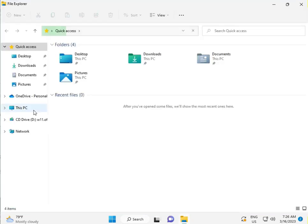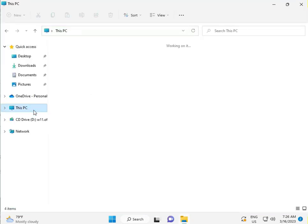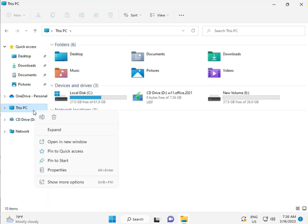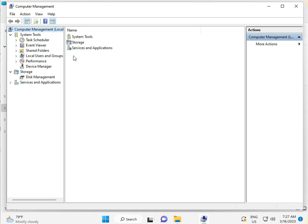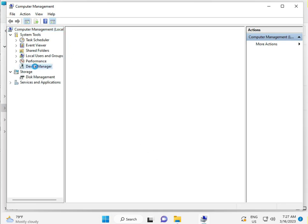Right-click, select Show More Options, then click Manage. Then click Device Manager.